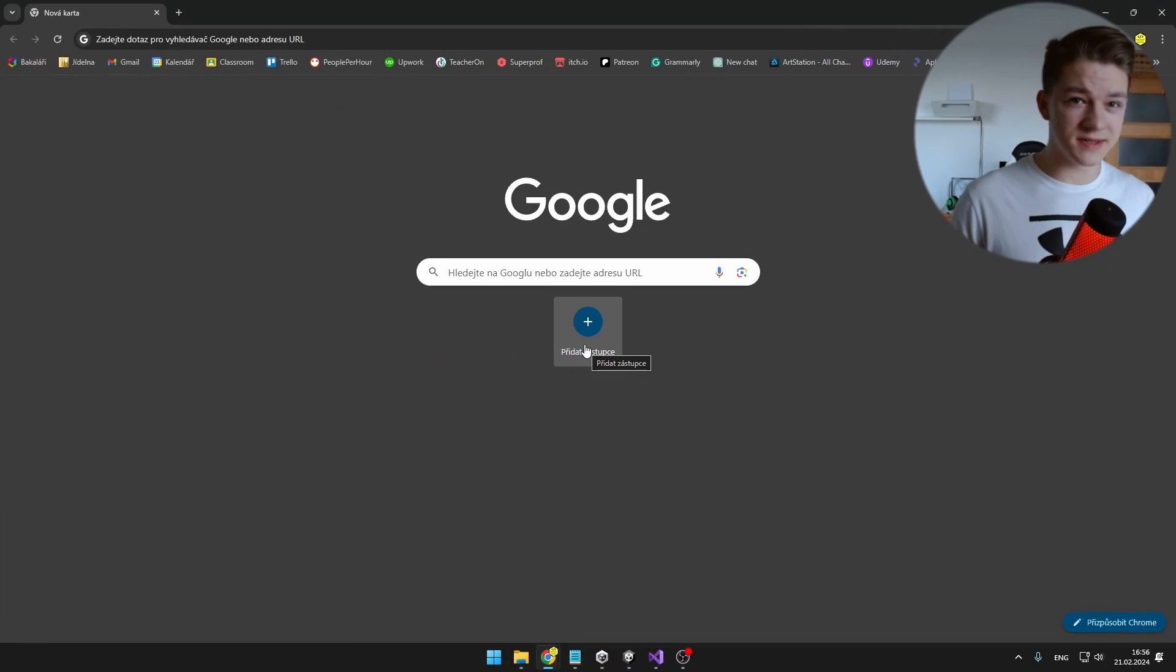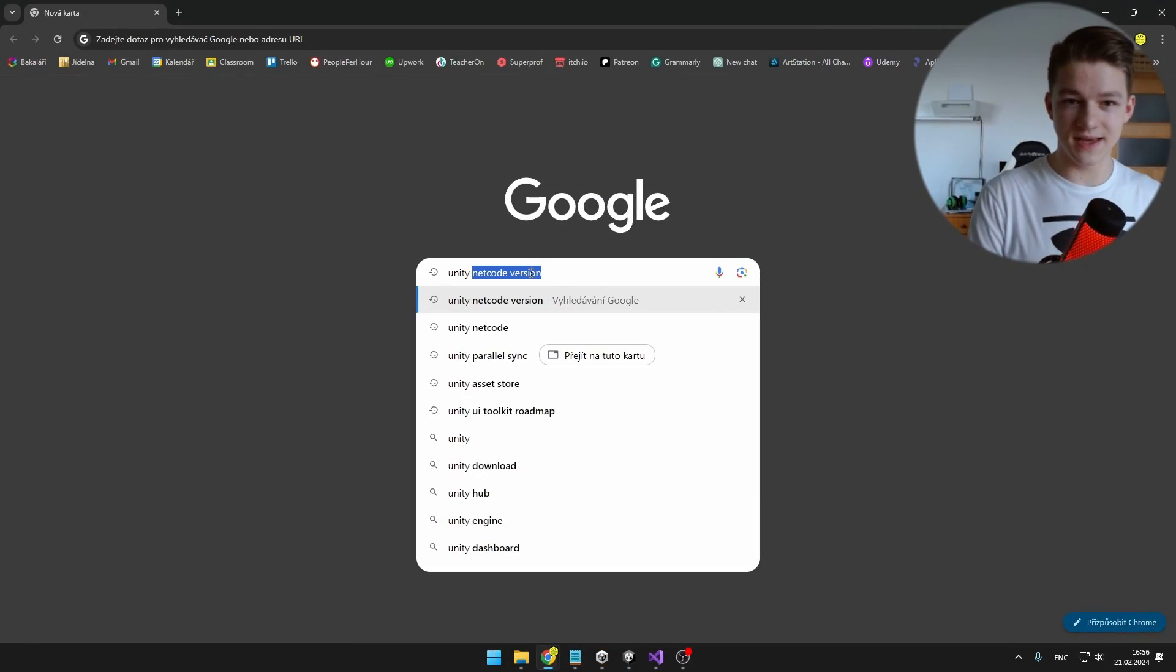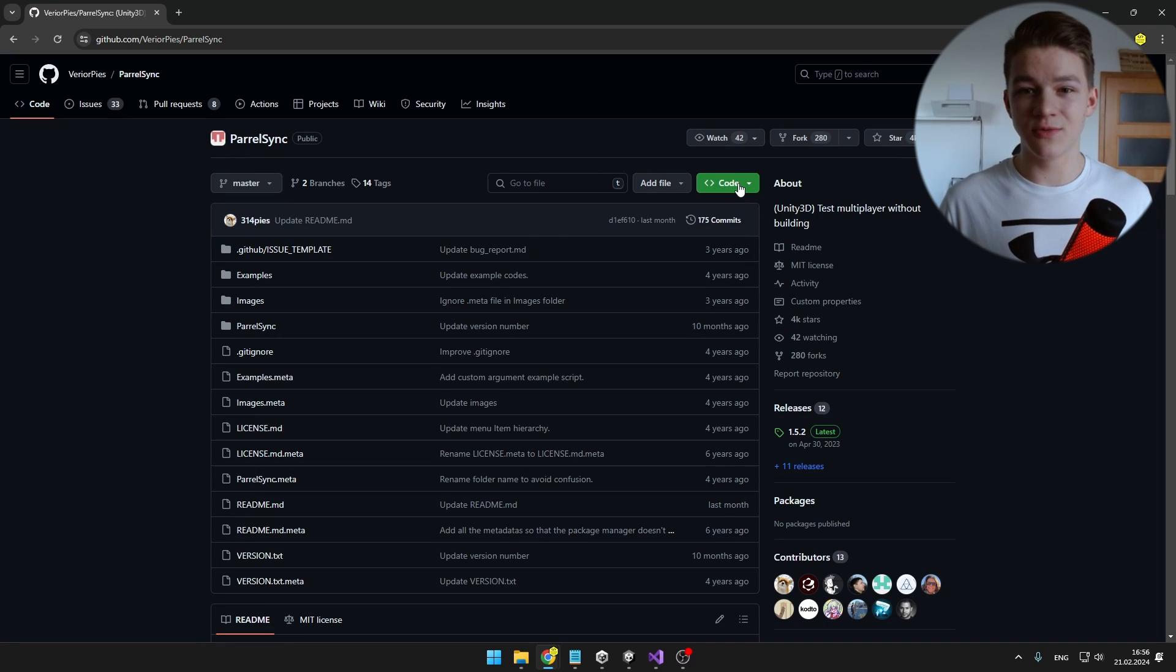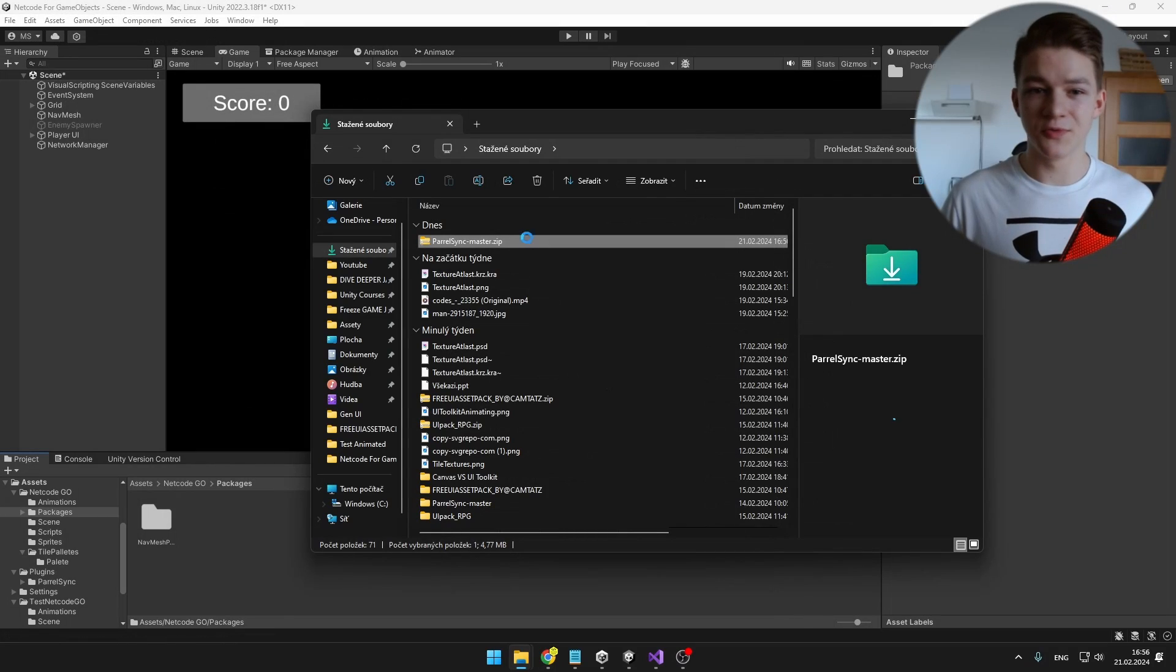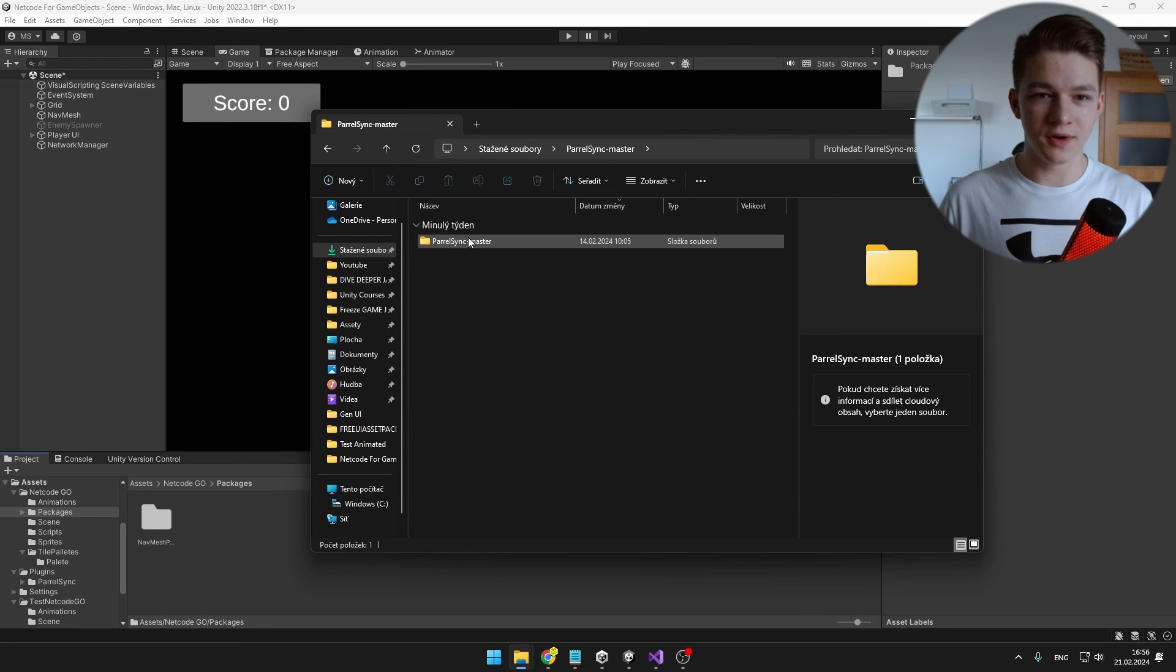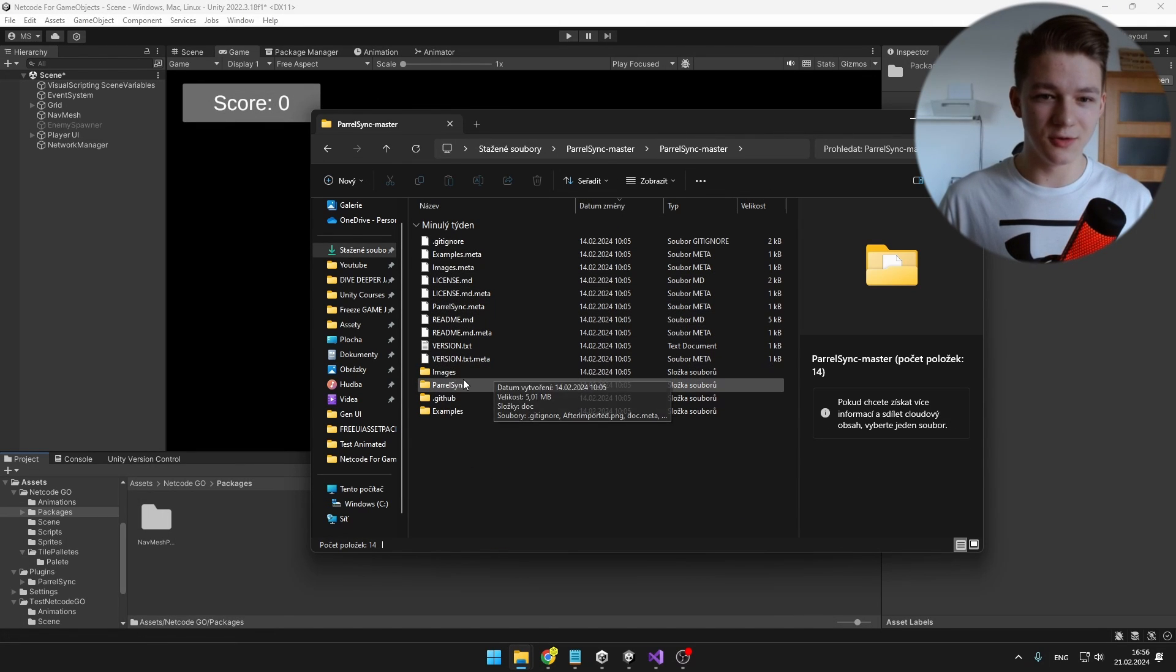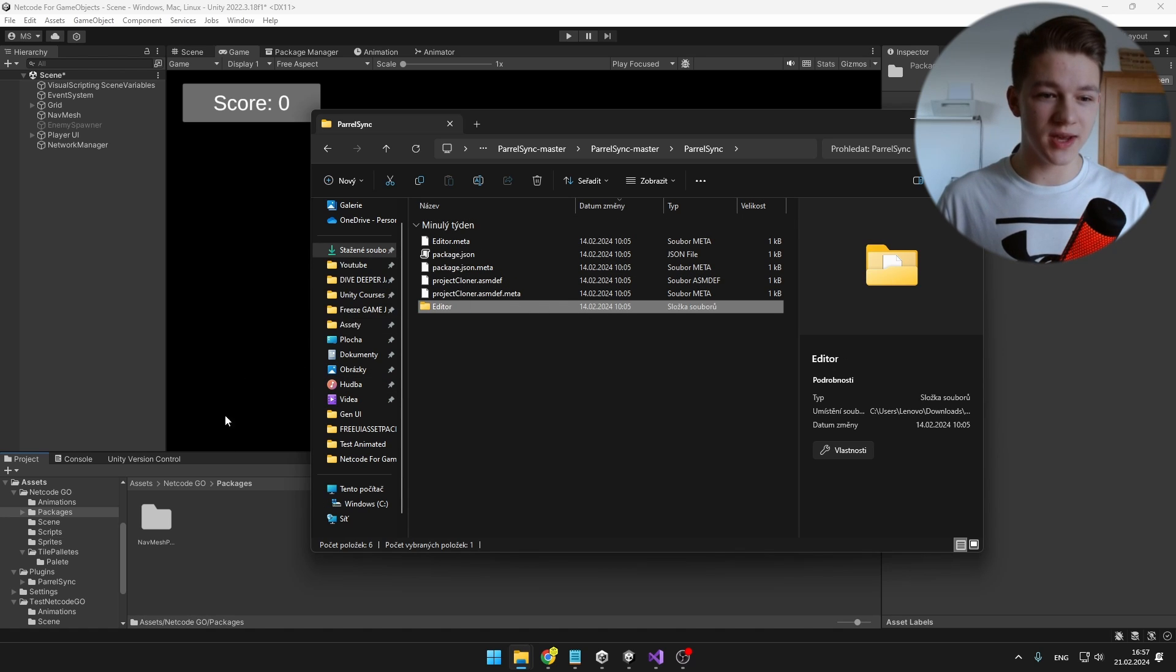So go to the internet, search for Unity ParallelSync, you can hit the first link that is on GitHub and we can just download this whole folder as a zip. Once we have that, we can unzip it, open the folder, open it again, then go to the ParallelSync folder and the only thing that we need is the editor folder so we can just drag it to the Unity project.